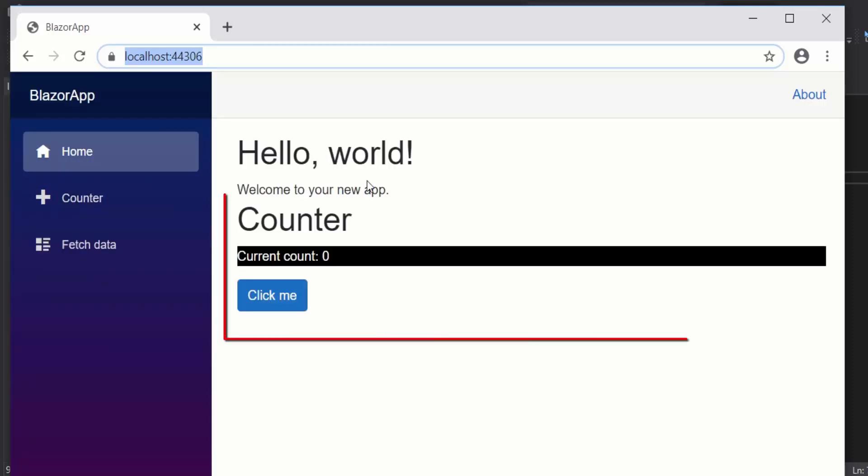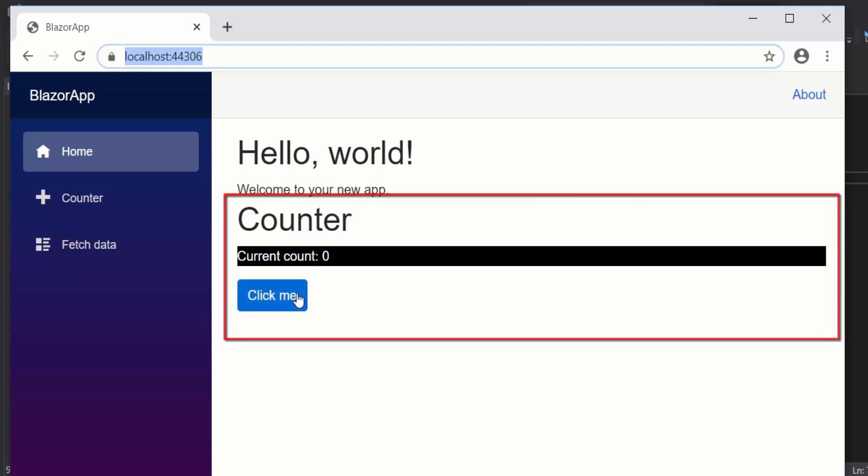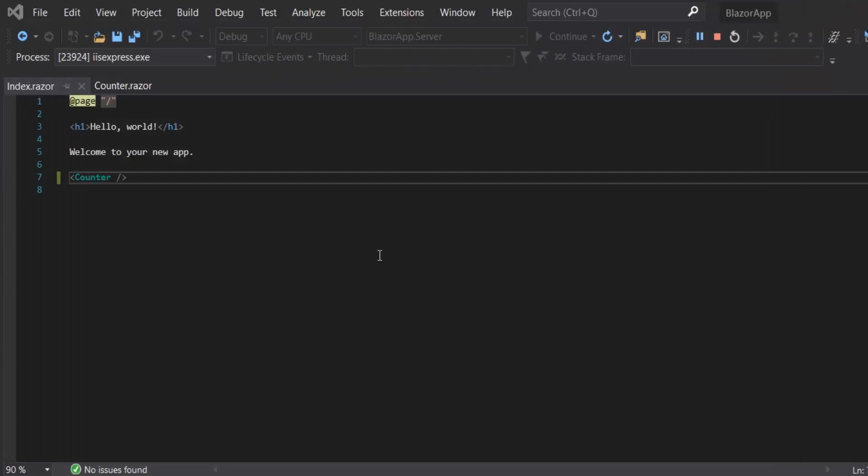As you can see, you have the counter component here in the index page.